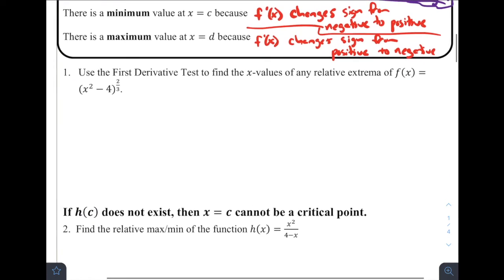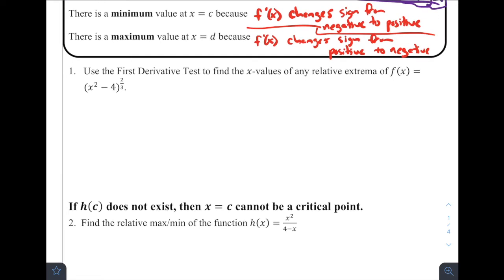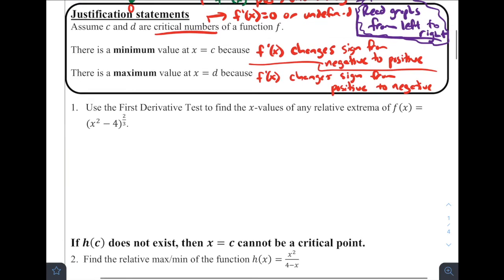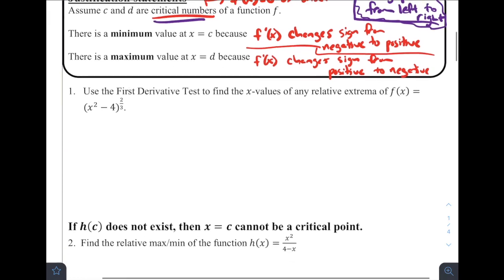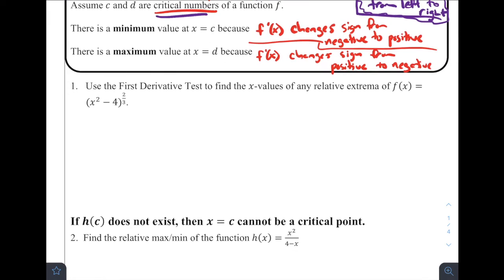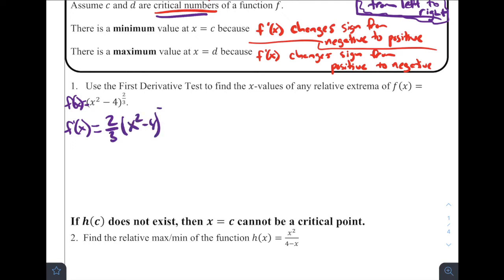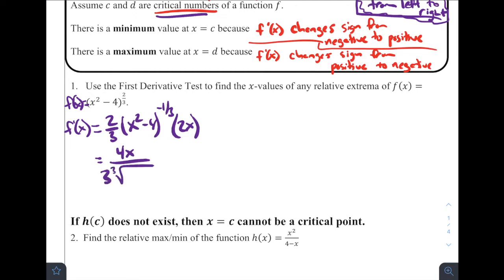Let's use the first derivative test to find the x-values of any relative extrema of f(x). First, we want to find the critical values — where the derivative is either equal to zero or undefined. So f'(x) by the chain rule is going to be (2/3)(x² - 4)^(-1/3) times 2x, the derivative of x² - 4. Simplifying, that's 4x divided by 3 times the cube root of (x² - 4). That is f'(x).